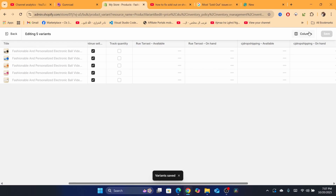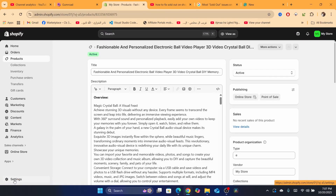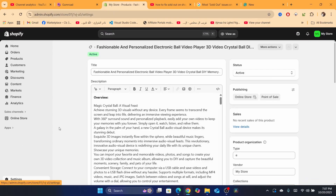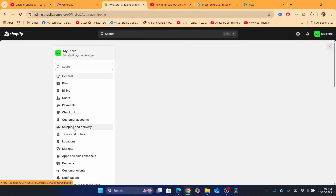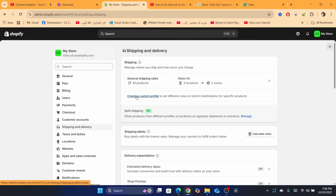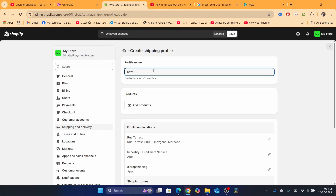Check if the problem is solved. If it's still not solved, go to 'Settings' at the very bottom left, then click on 'Shipping and Delivery.' After that, click on 'Create a custom profile.' Name this profile whatever you want — customers will not see this.